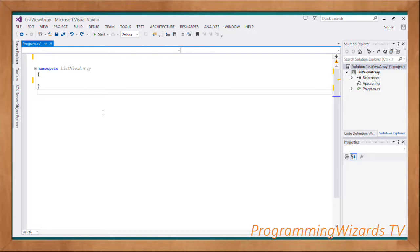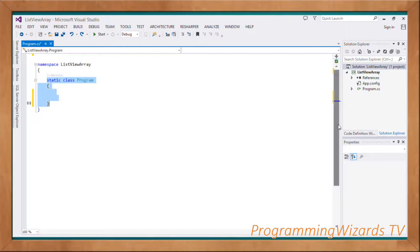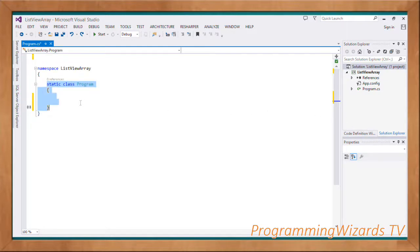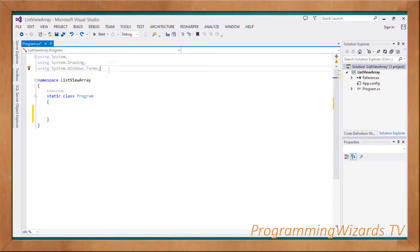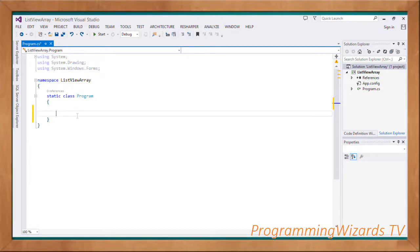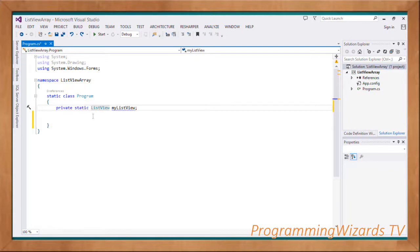First and foremost we're going to specify the namespace. Classes in C# normally reside in namespaces, so this namespace is going to host our class — we call it Program. It's a static class. We're going to have several imports specified using the using directive: using System, using System.Drawing, using System.Windows.Forms.